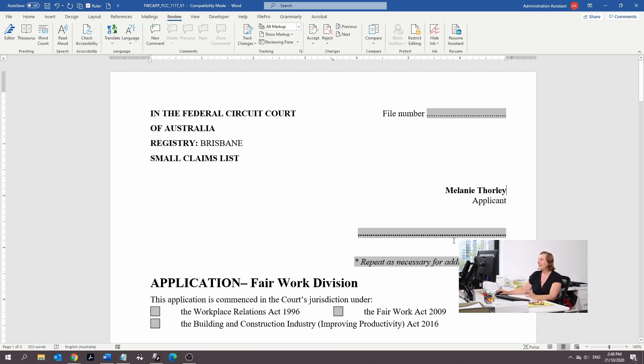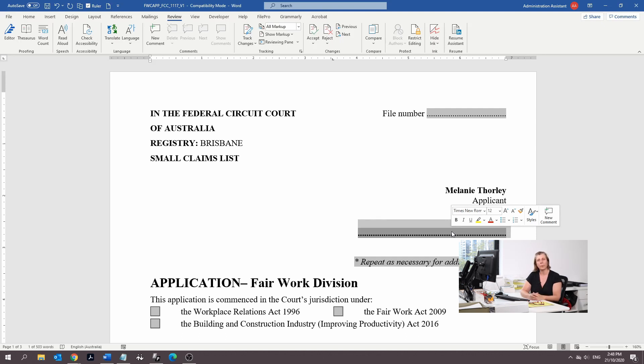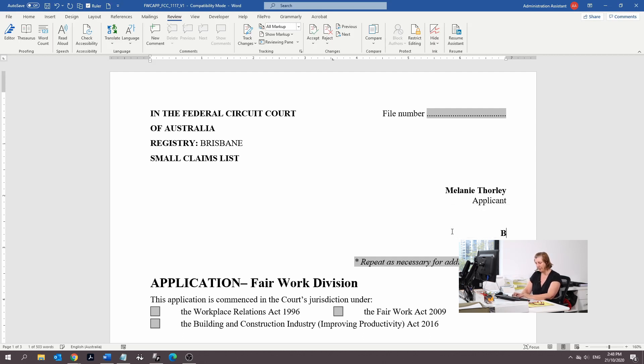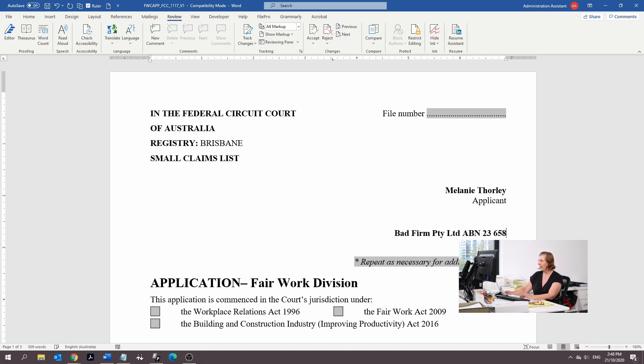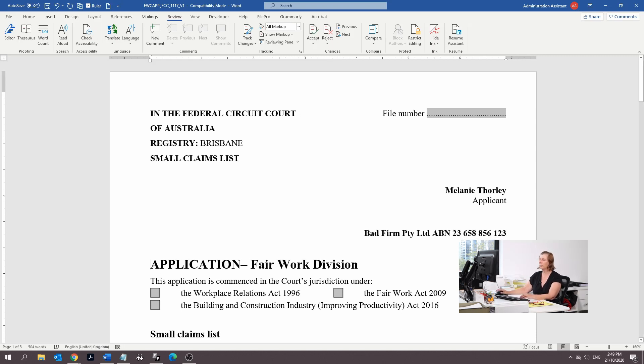Then we're going to use the respondent. In this case, the person that's not paying you is your employer. We're going to recommend that you jump onto your payslip and you're going to see a name and an ABN on that payslip. So it's going to be Bad Firm Pty Ltd, and we're going to put the ABN 23658856123.